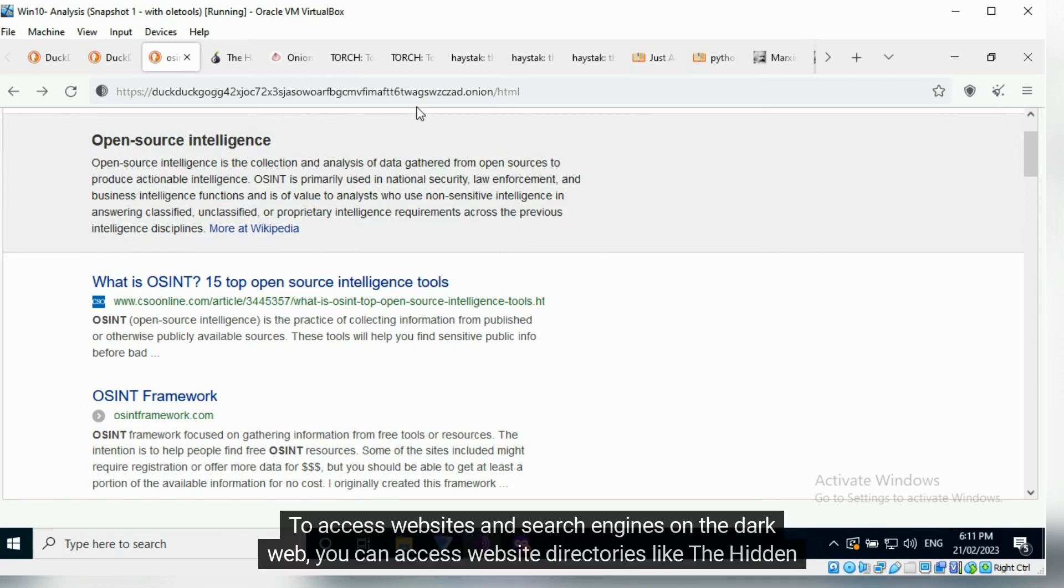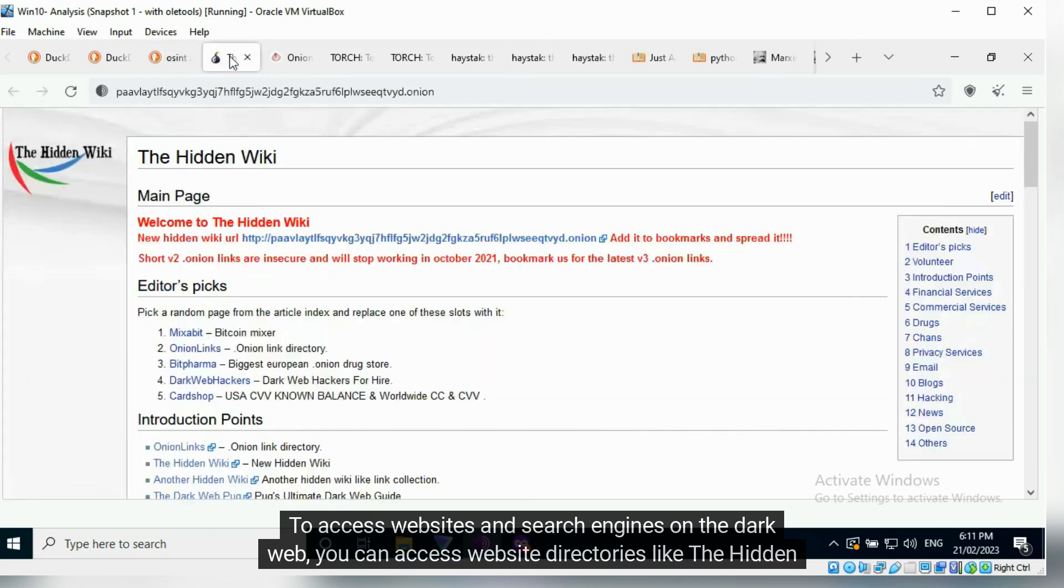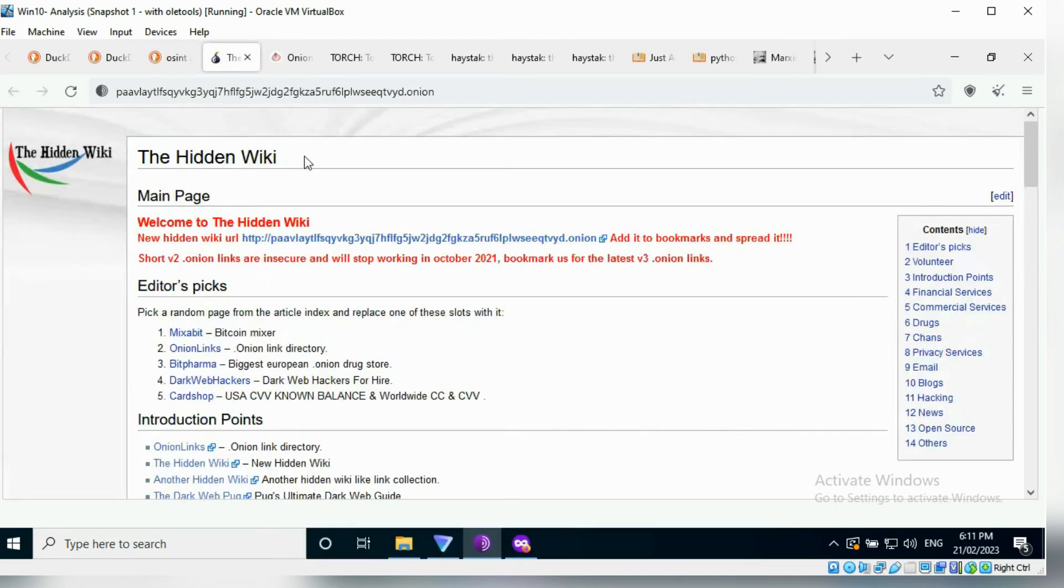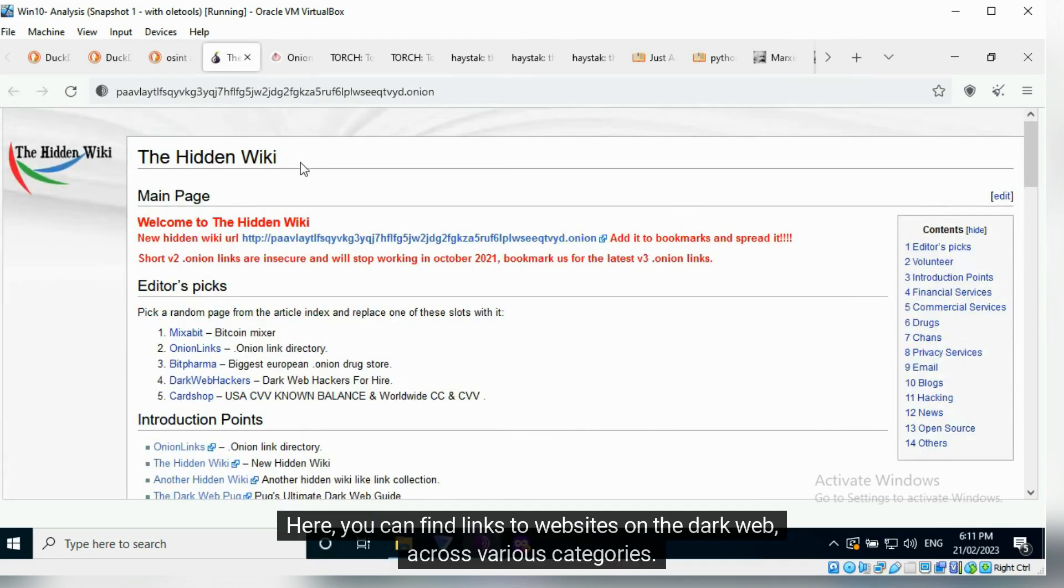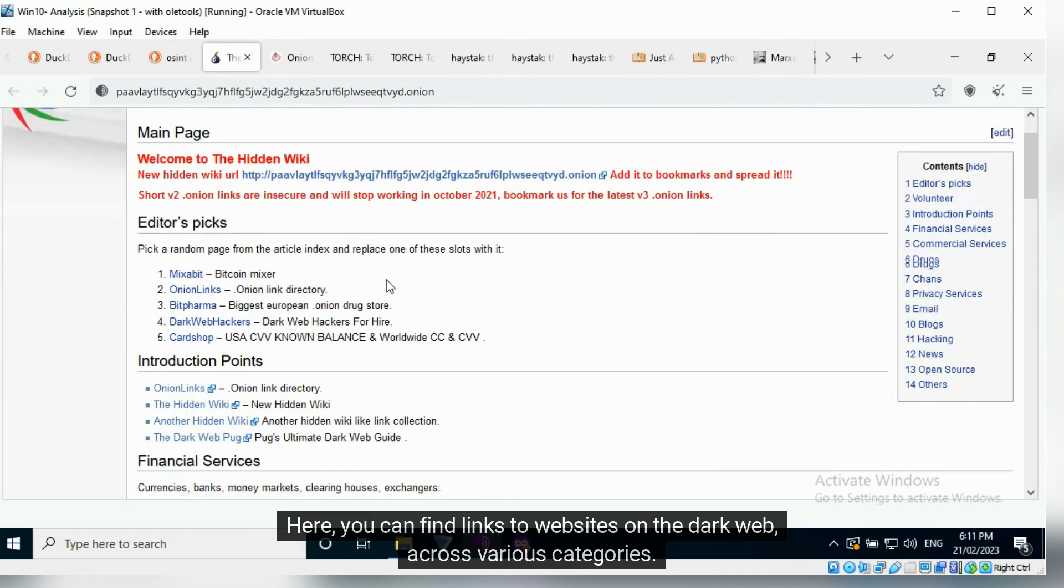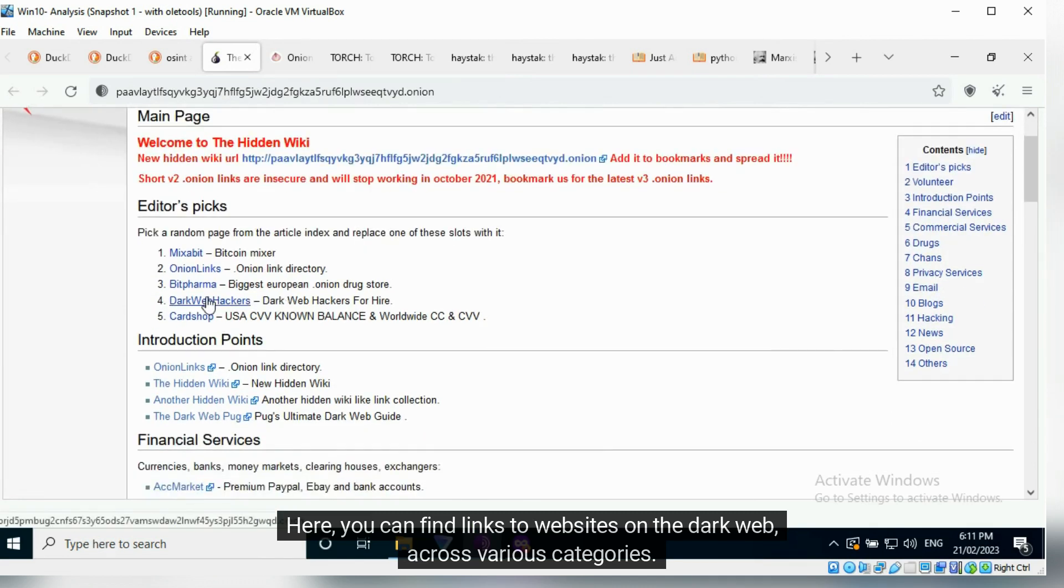To access websites and search engines on the dark web, you can access website directories like the hidden wiki. Here, you can find links to websites on the dark web across various categories.